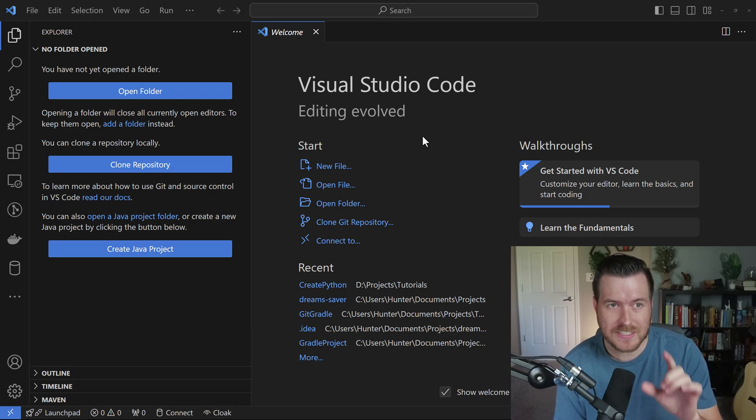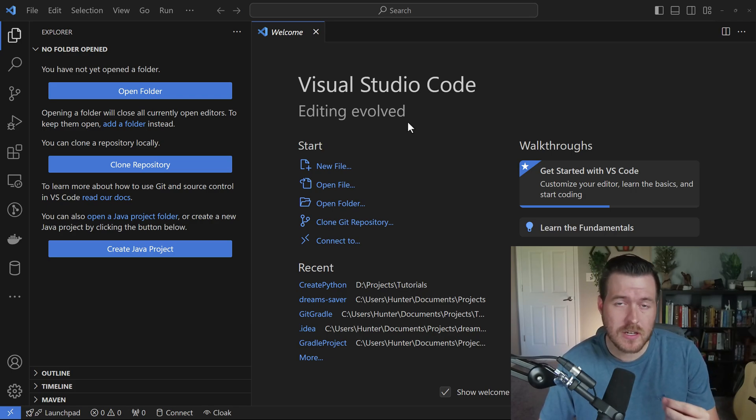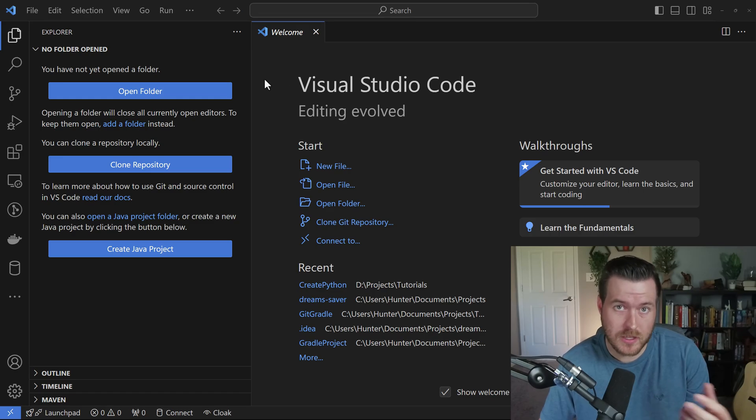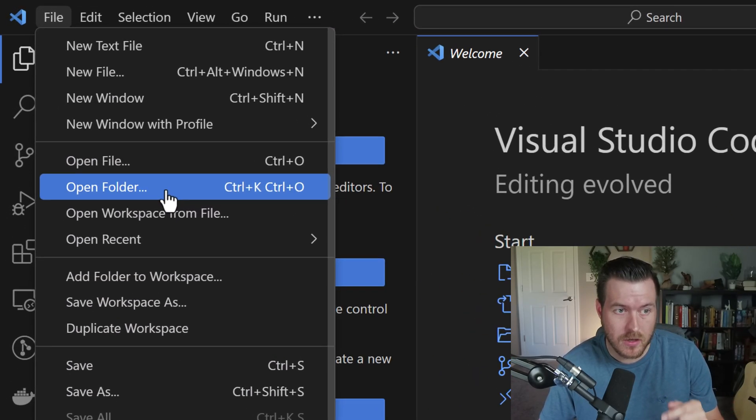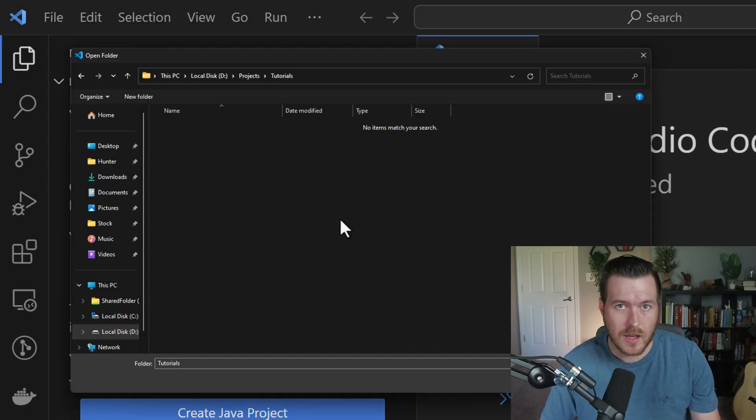Let's create a Python project inside of VS Code. To do this, you're going to have to create a folder, and we can do that by going to File and then clicking on Open Folder.